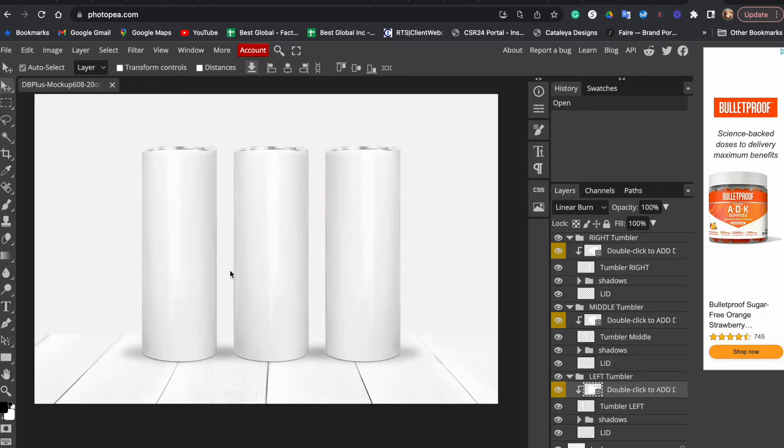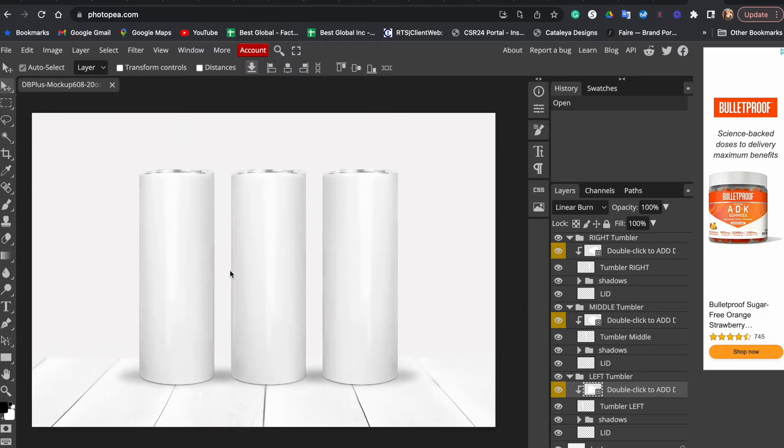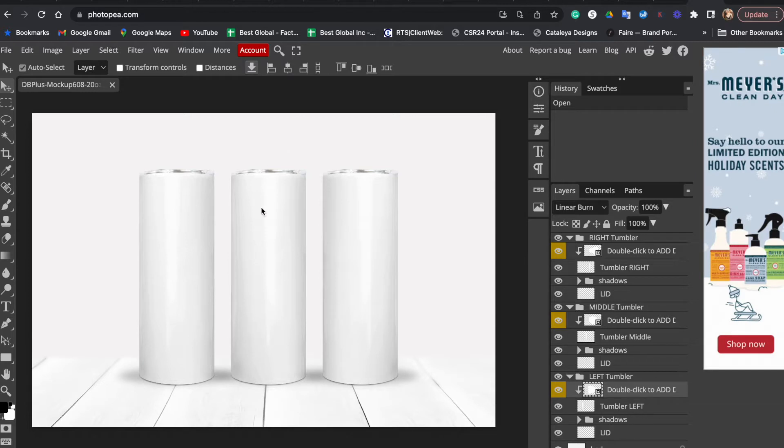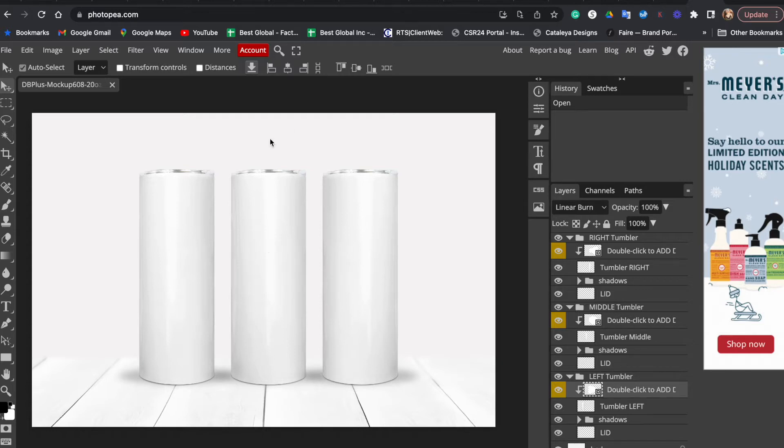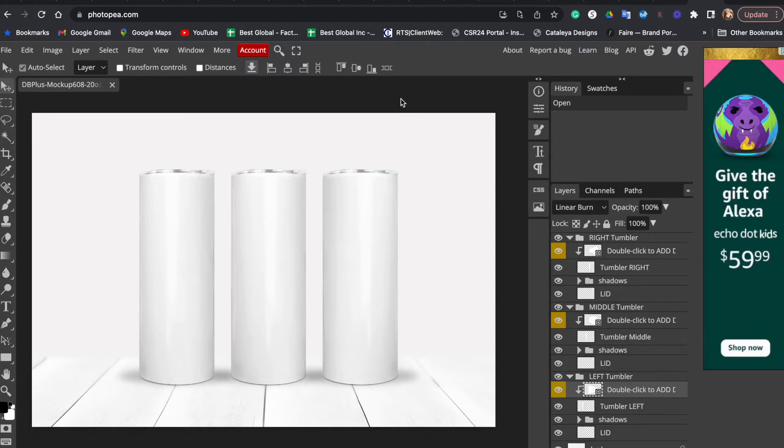This is our mockup and as you can see it's blank. We want to show our design from three sides, right? We have three tumblers over here. We can show the center of our design on this one, left side on this one, and right on this one.